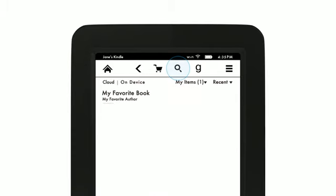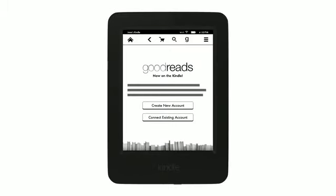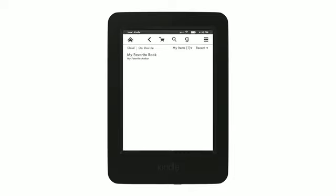The Search icon is for finding content on your device or in the store. The Goodreads icon lets you connect with the Goodreads community, follow friends and see what they are reading, and share and rate books.